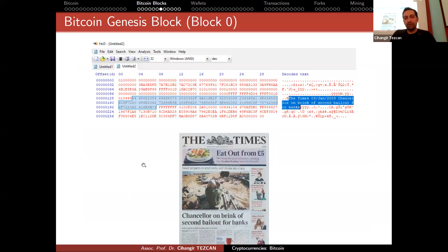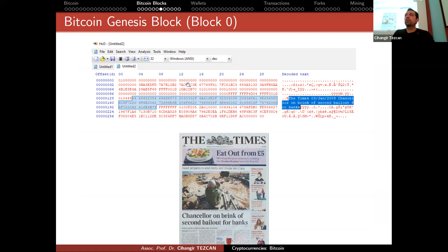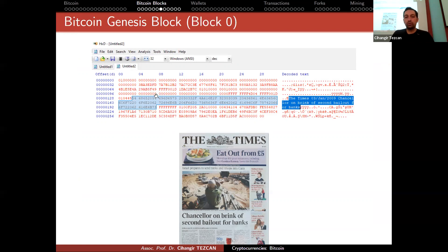Let's look at the Genesis block in hexadecimal. The first part is the version number, followed by the hash of the previous block — which is all zeros since there is no previous block — then the Merkle root and other data we've discussed.